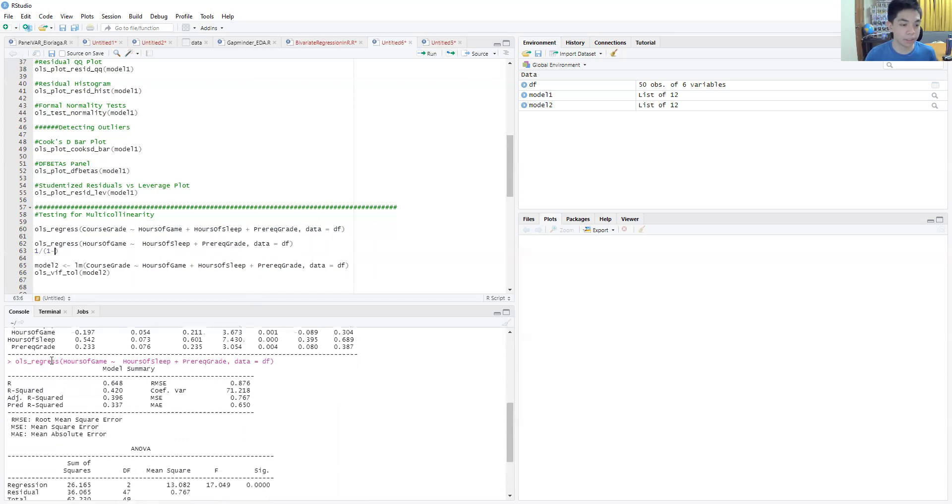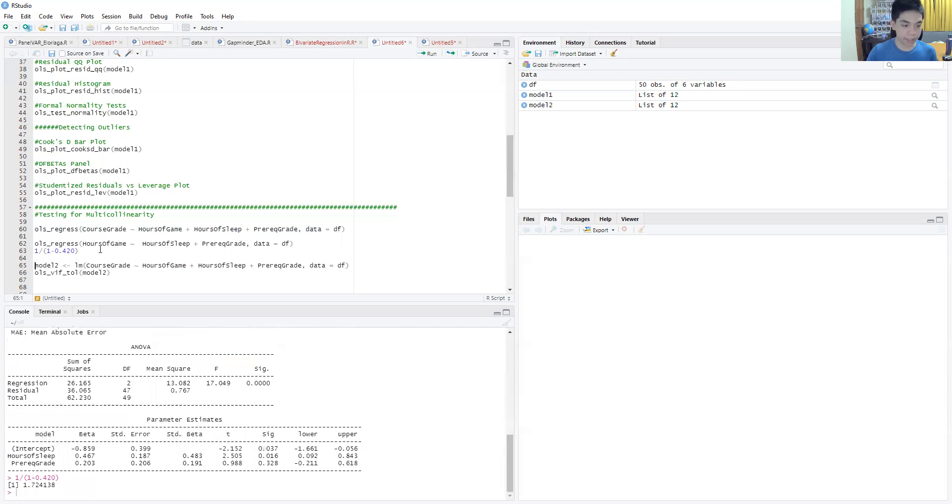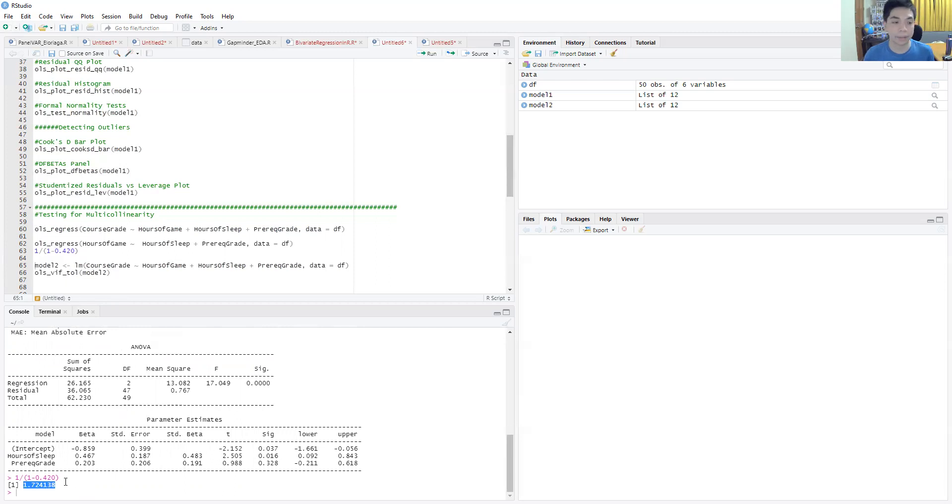This is the auxiliary regression on hours of game, and you have here the R-squared. So you just copy that and paste it over here, and then you get this value. This is the VIF value for the hours of game variable, 1.7, that's very low, not near 10.